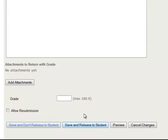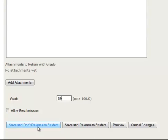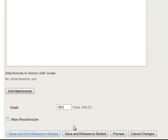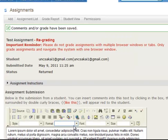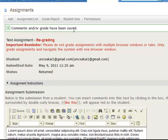Then finally, you just give the student a grade. So let's say we're going to give them an 89. And we're not going to allow resubmission. So you can decide whether you want to save and not release it to the student or to save and release to the student. So I'm going to save and release to the student. Great. So it says up the top, comments and our grade have been saved.